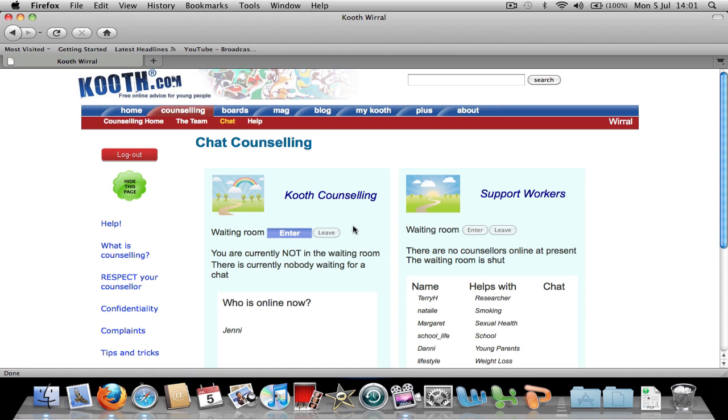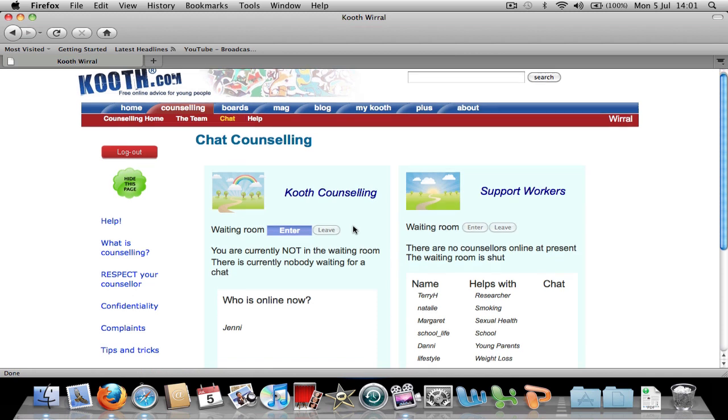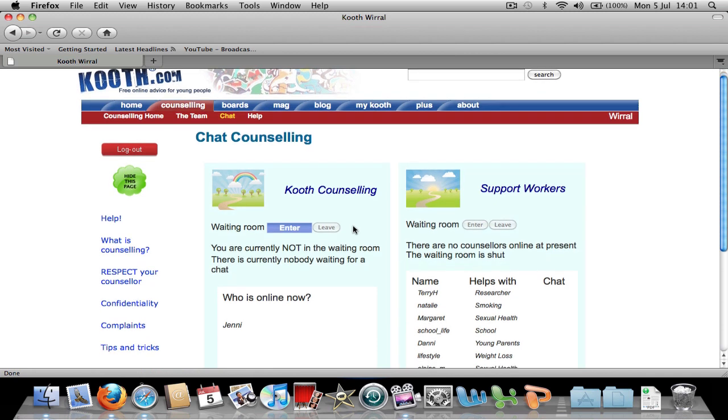Now you need to make yourself available for chat by joining the counselling waiting room by clicking enter.